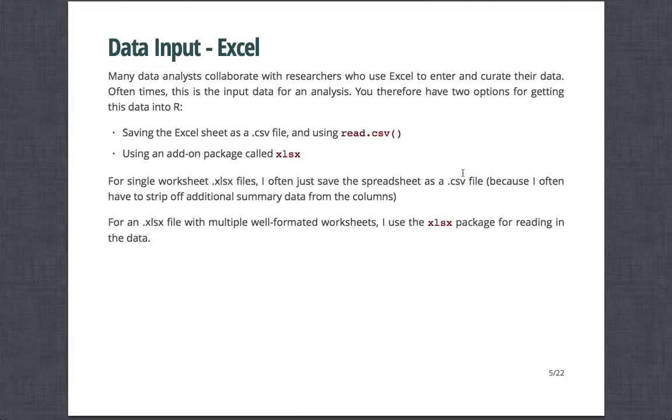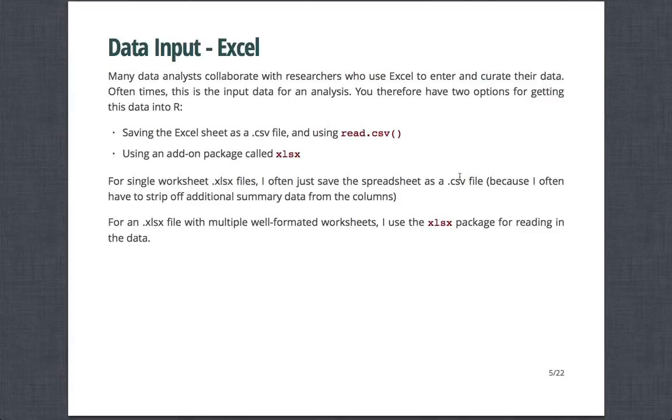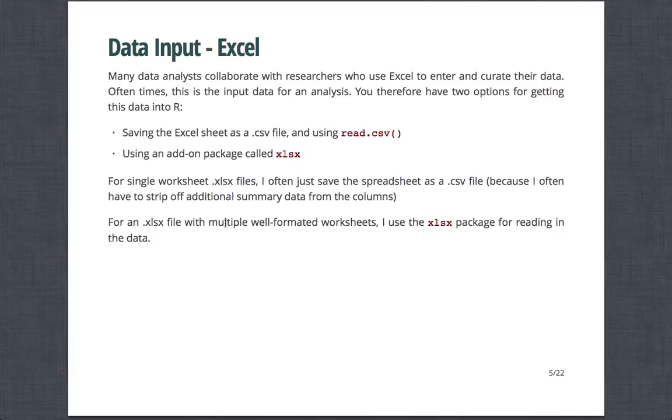And so many data analysts collaborate with researchers who use Excel, particularly me with biologists, for example, who like to enter and curate their data. Oftentimes, this is the input data for analysis. Therefore, two options for getting this data into R. When you're within Excel, you can save a sheet as a CSV file and then read it in using read.csv. Or you can use an add-on package called xlsx. If I typically have just one Excel spreadsheet that has a single page, I typically just save the spreadsheet as a CSV. However, if an xlsx file has multiple well-formatted worksheets, you can use the xlsx package for reading in each of the data worksheets.